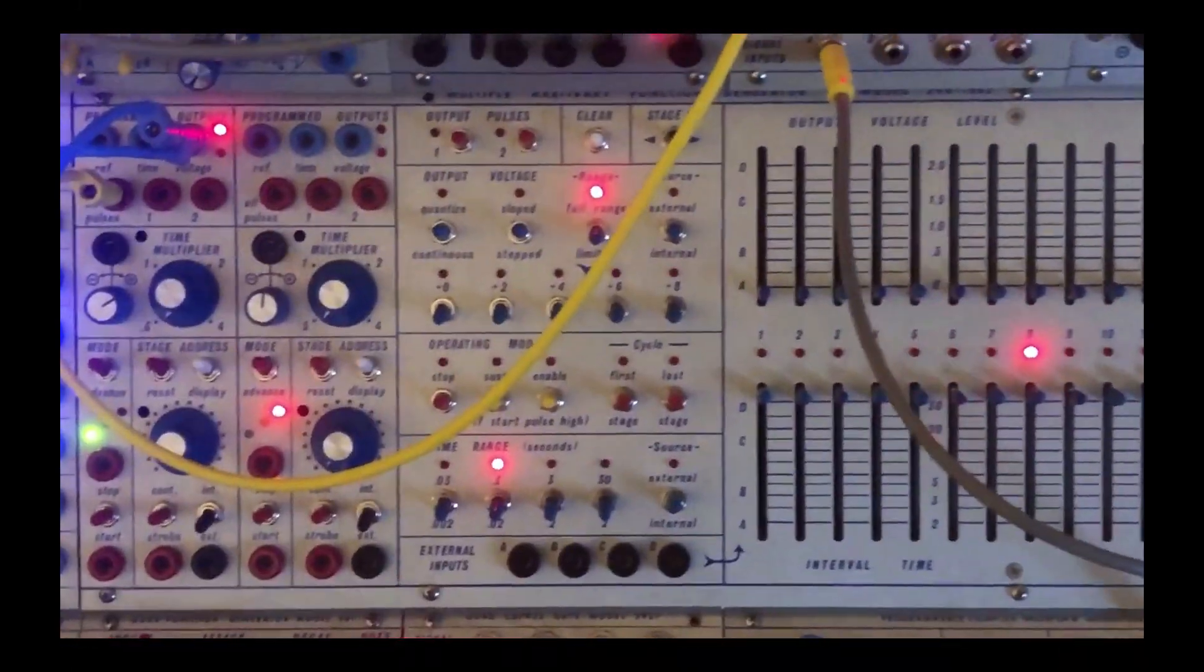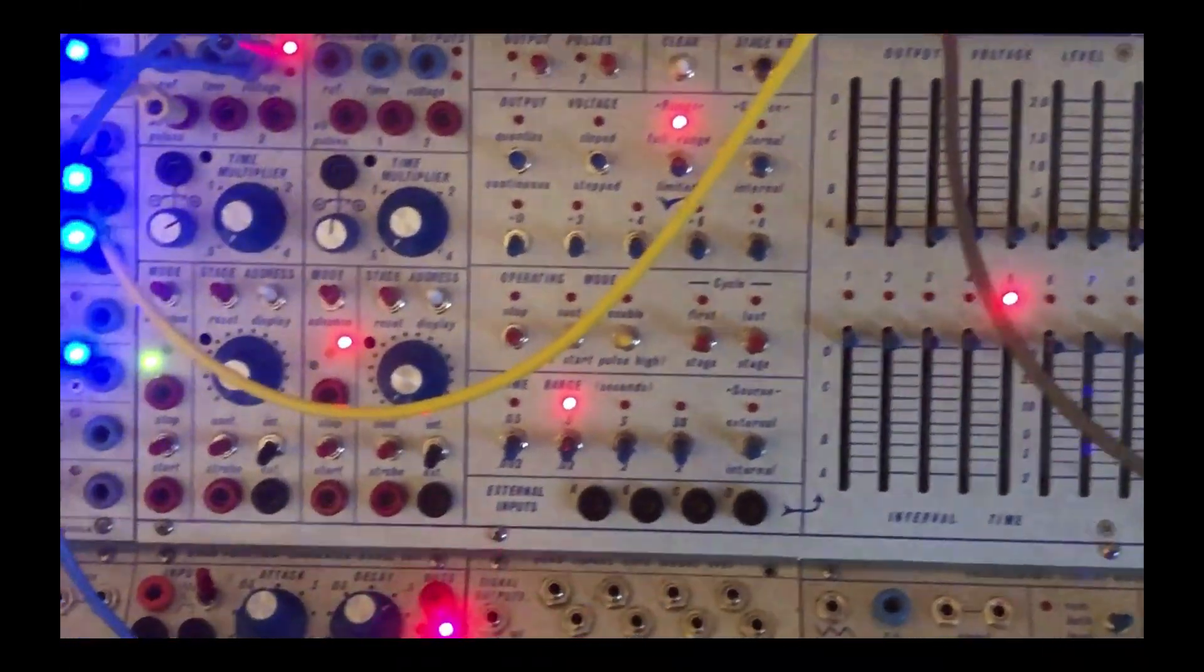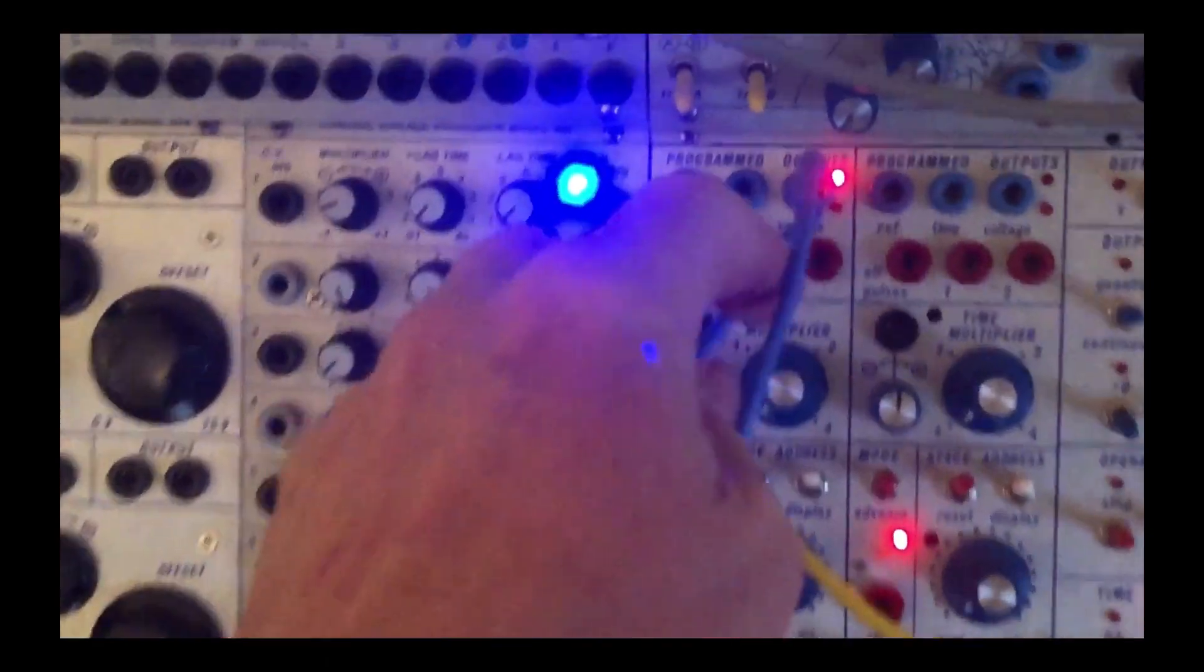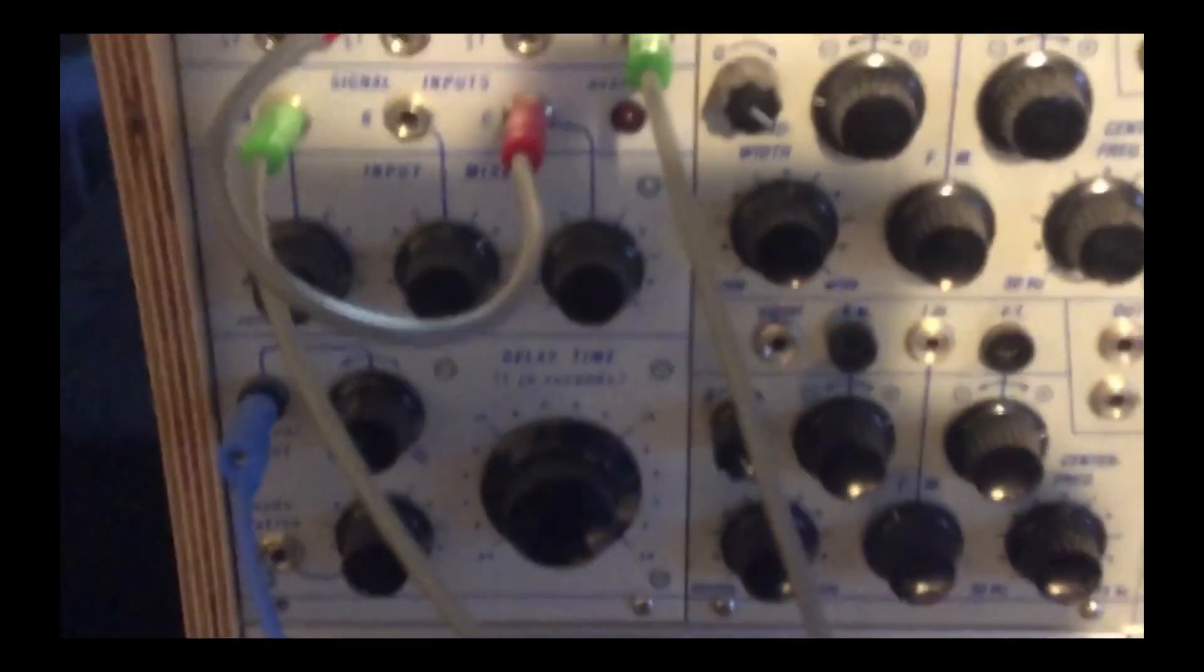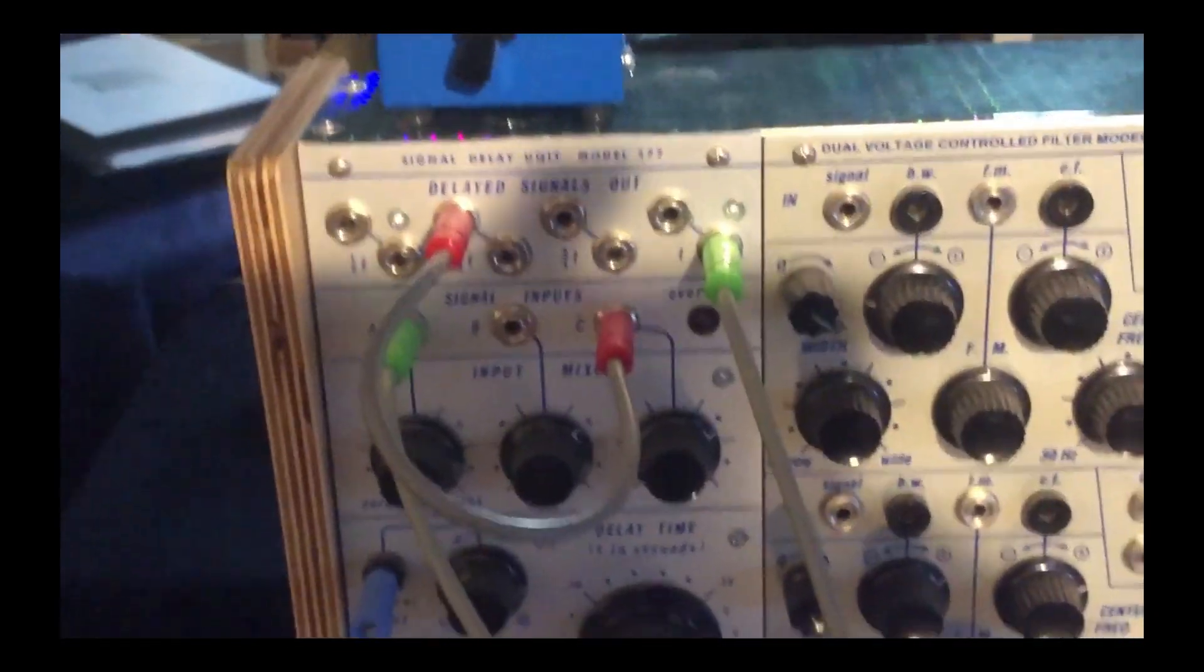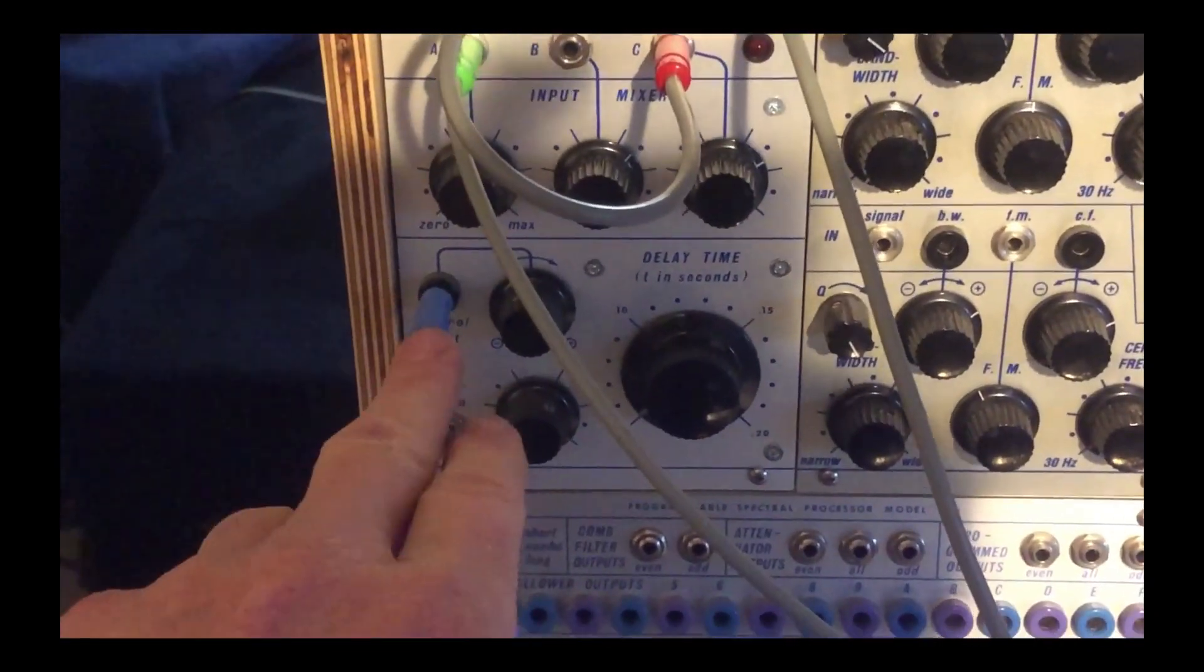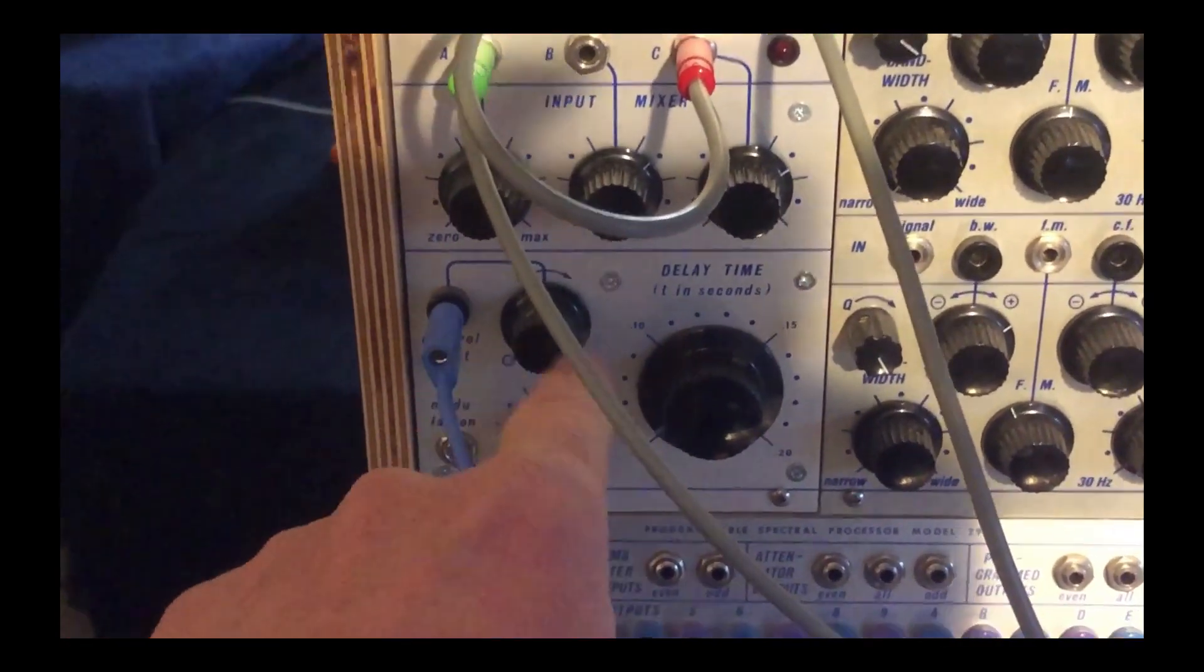This turned out to be a fun little patch. I've got the MARF and its voltage is going out to the 277R, so it's a delay, into the CVN.